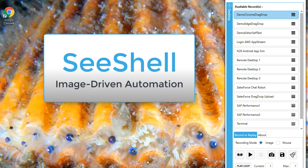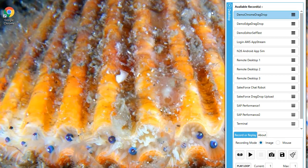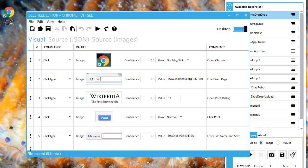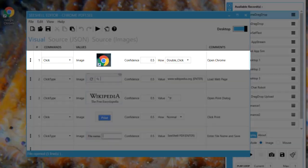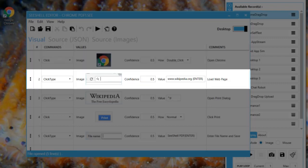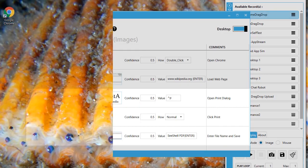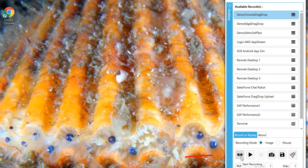Seashell makes desktop and web automation fast to create and easy to maintain. Let's see how it works. The task I want to automate is to open Chrome, load a web page and print it to a PDF.